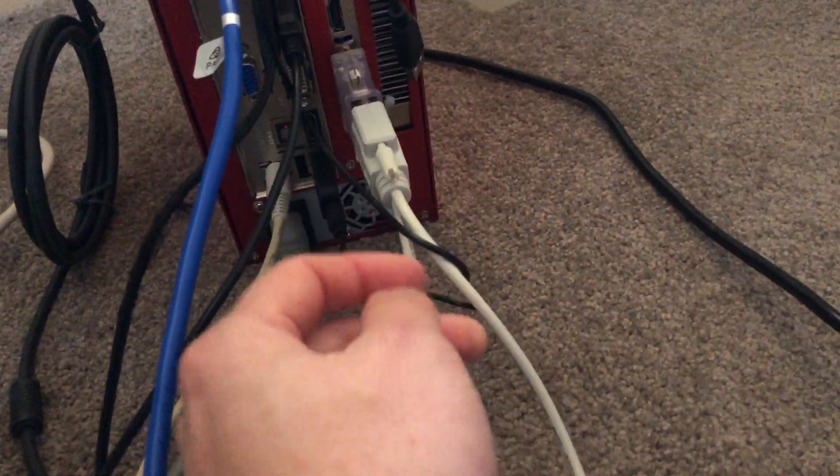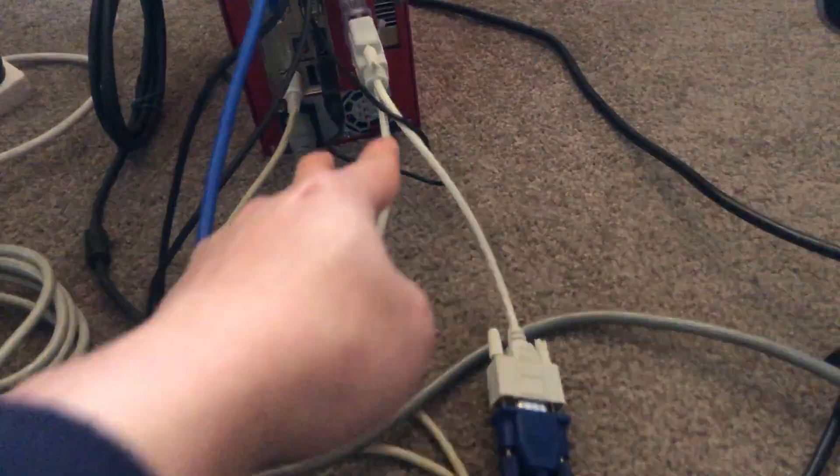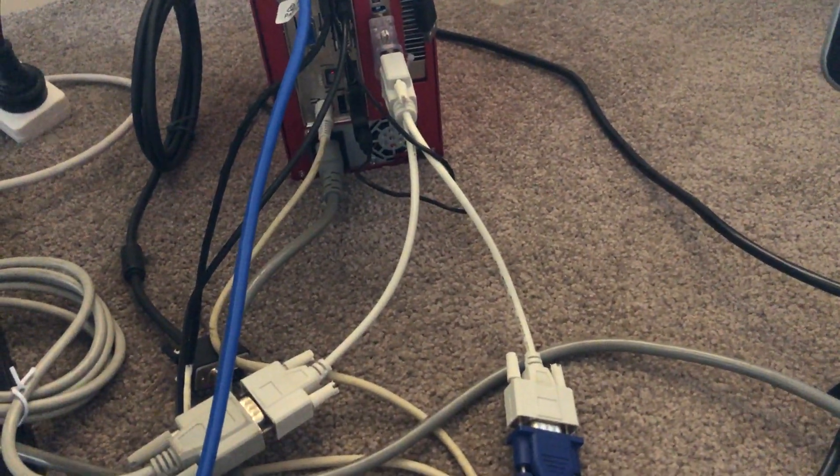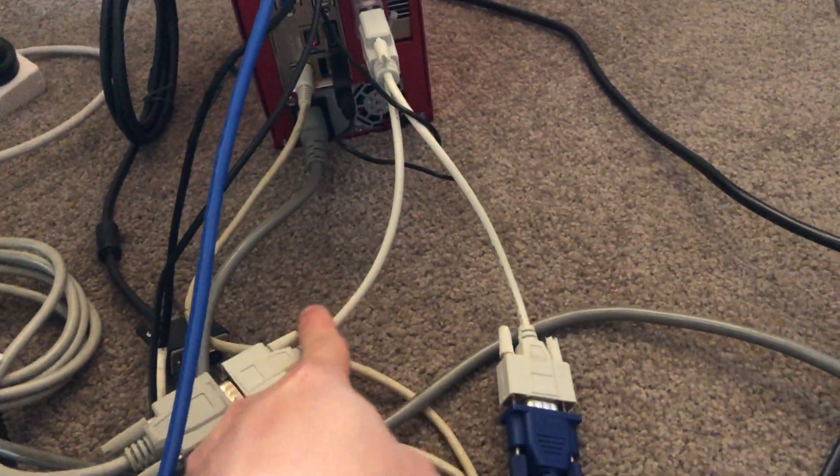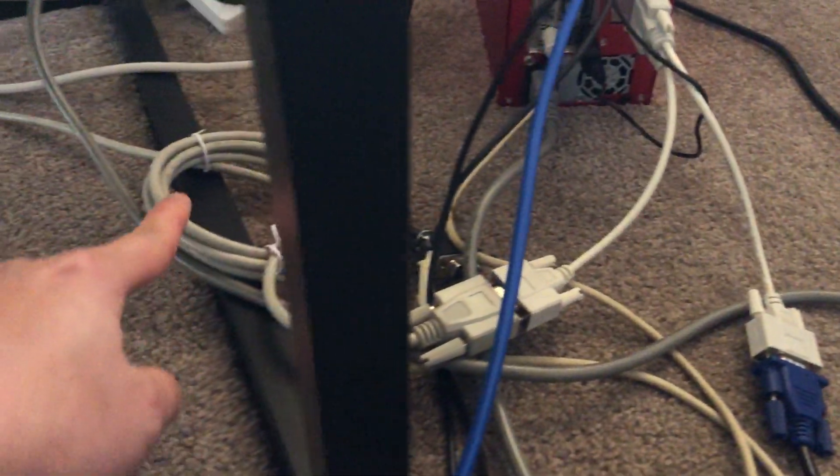As you can see here, this is the DVI port. I have the adapter to convert DVI to VGA.